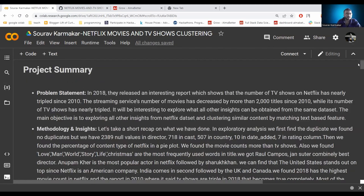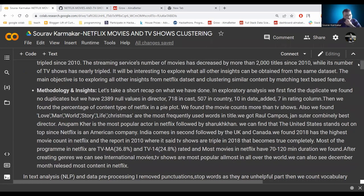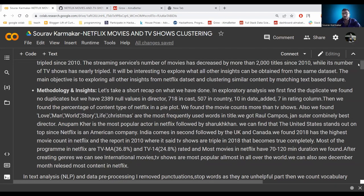Netflix clusters similar content by matching features. The steps we follow: first, we find missing values in our dataset, then analyze each attribute. We found important words frequently used in titles like 'love', 'man', 'world', 'story', 'life', 'Christmas'. We also find top directors and popular actors in Netflix like Shah Rukh Khan, the most popular countries using Netflix, top-rated movies, and how Netflix grows year by year.